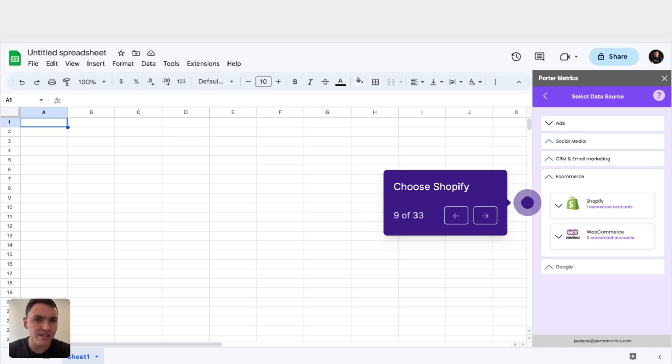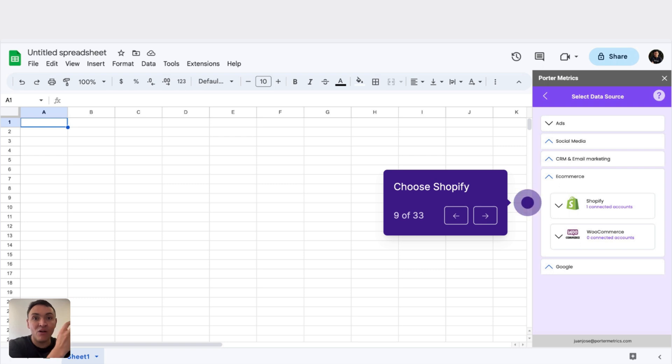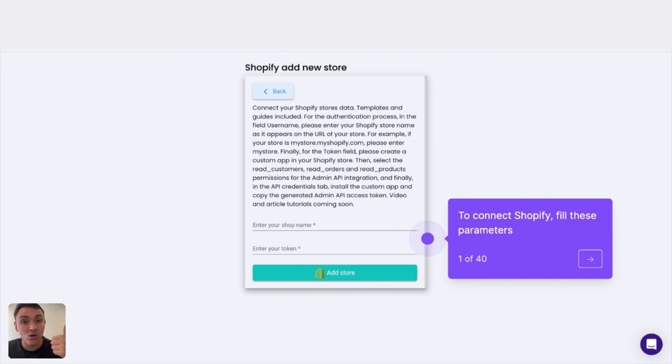With this extension, now we can import our marketing and e-commerce data automatically to Google Sheets. For this exercise, we could install Facebook ads, TikTok ads, or whatever, but we will do it with Shopify data. Click on the Shopify integration. The next step is connecting and giving authorization to Porter Metrics to access our Shopify store data. To connect your Shopify data to Porter Metrics, we'll need two things: the store name and the token or API key.